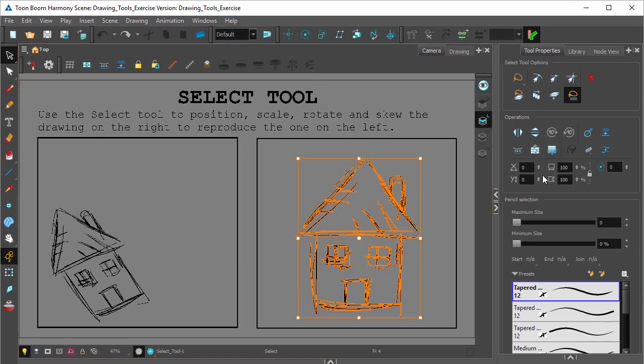Over here in operations, you can change the position, size and rotation of whatever you've selected numerically instead of having to do it visually in the camera or drawing view.